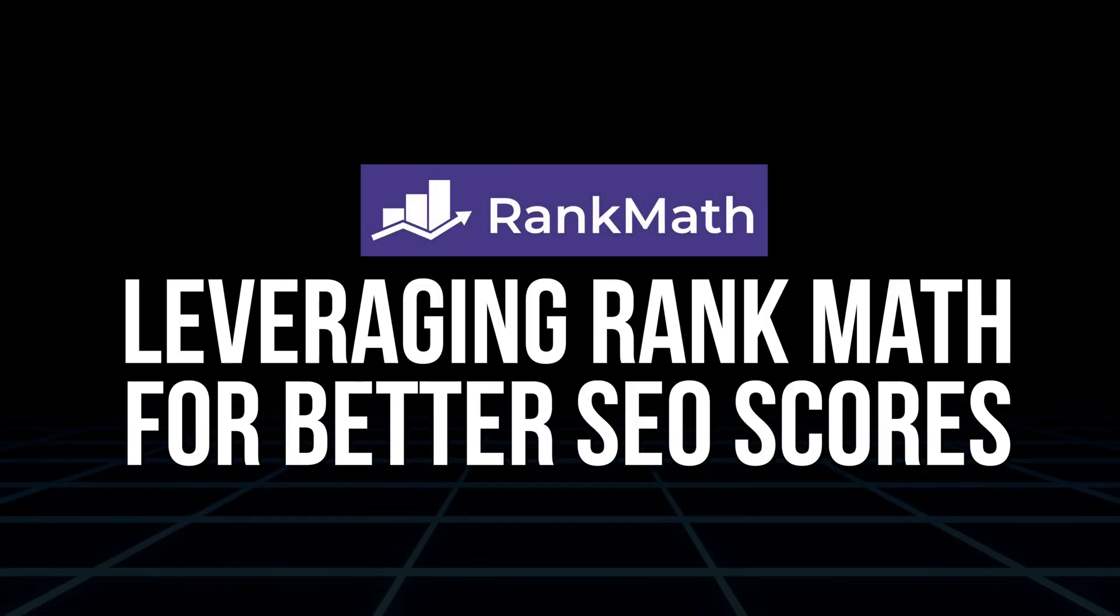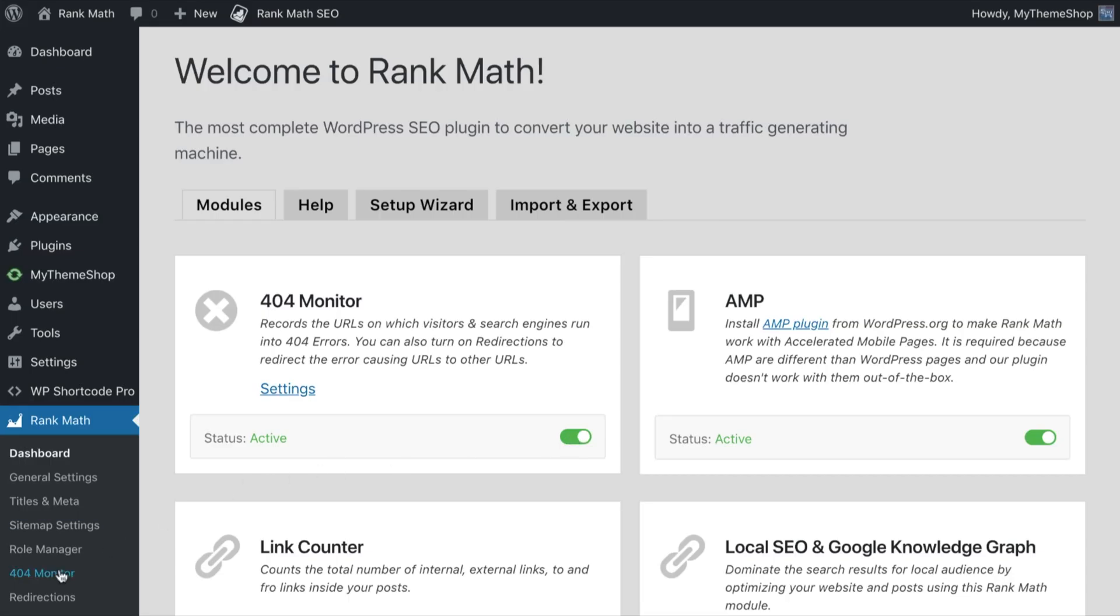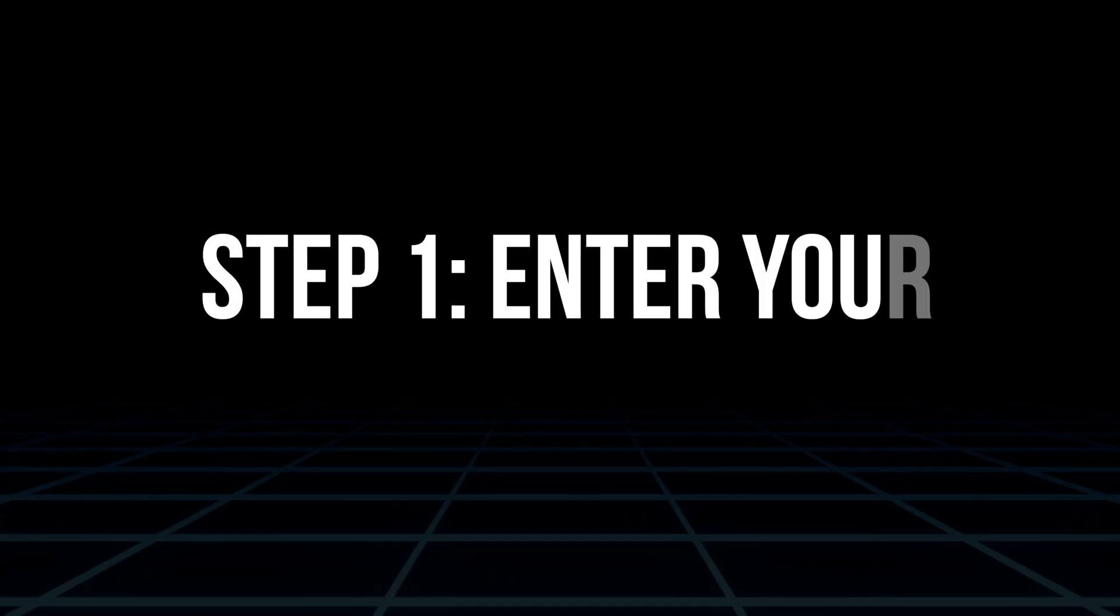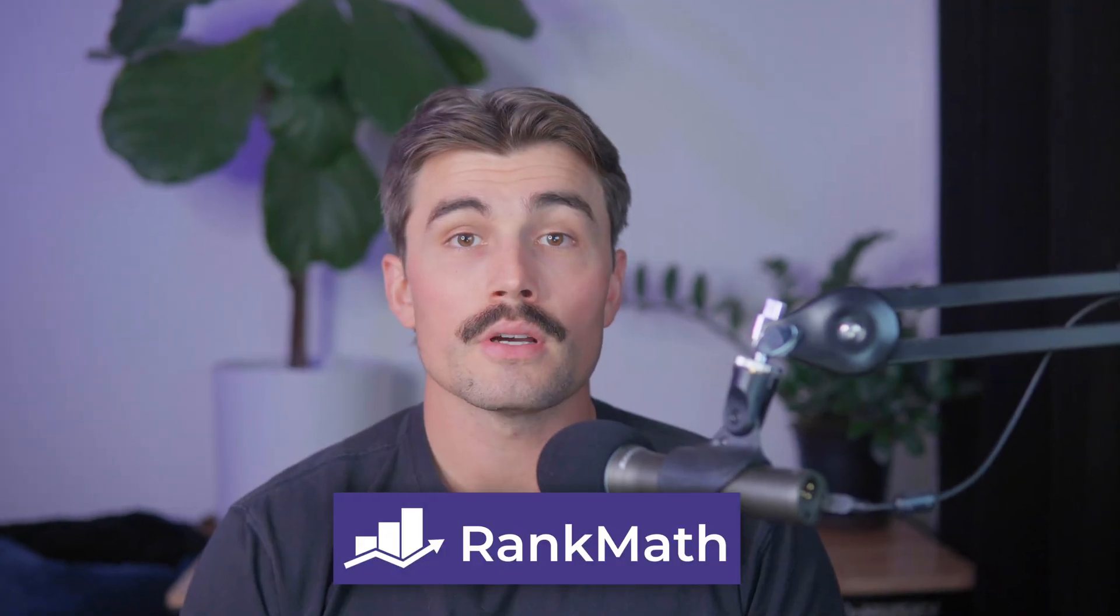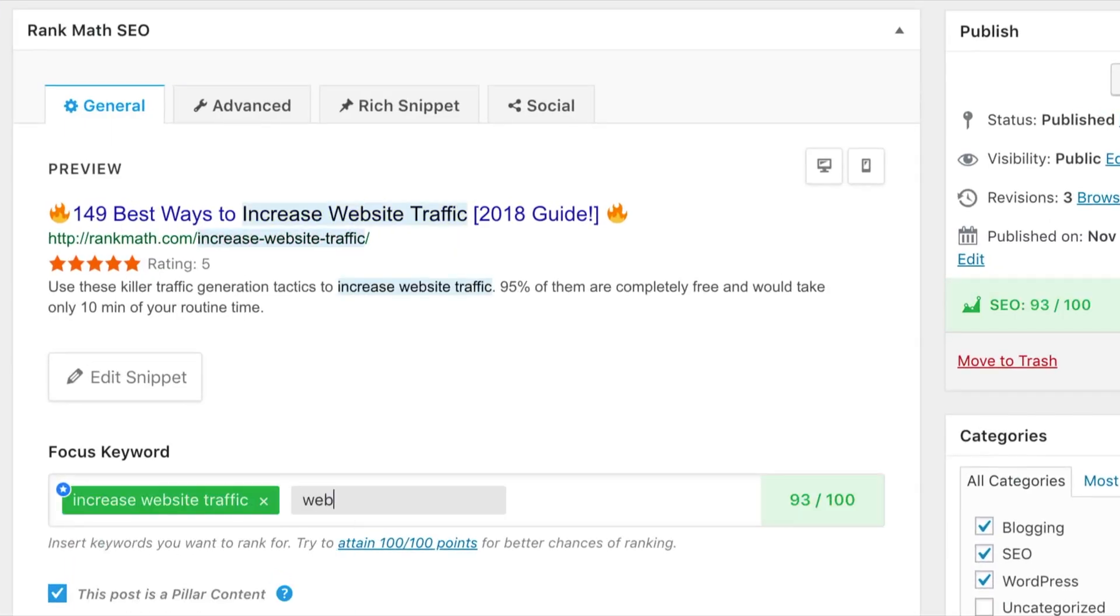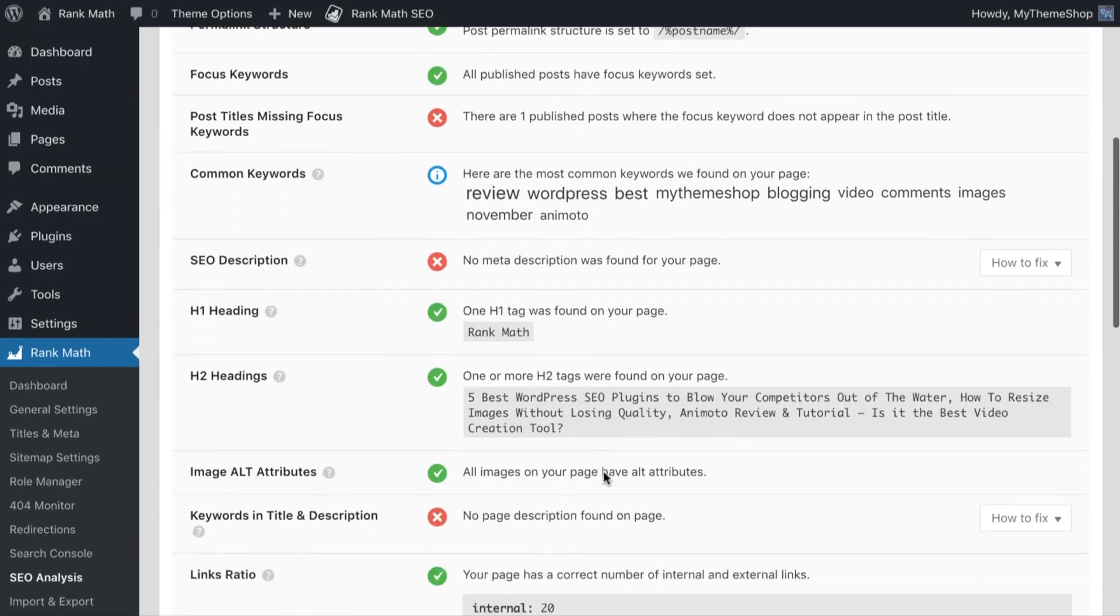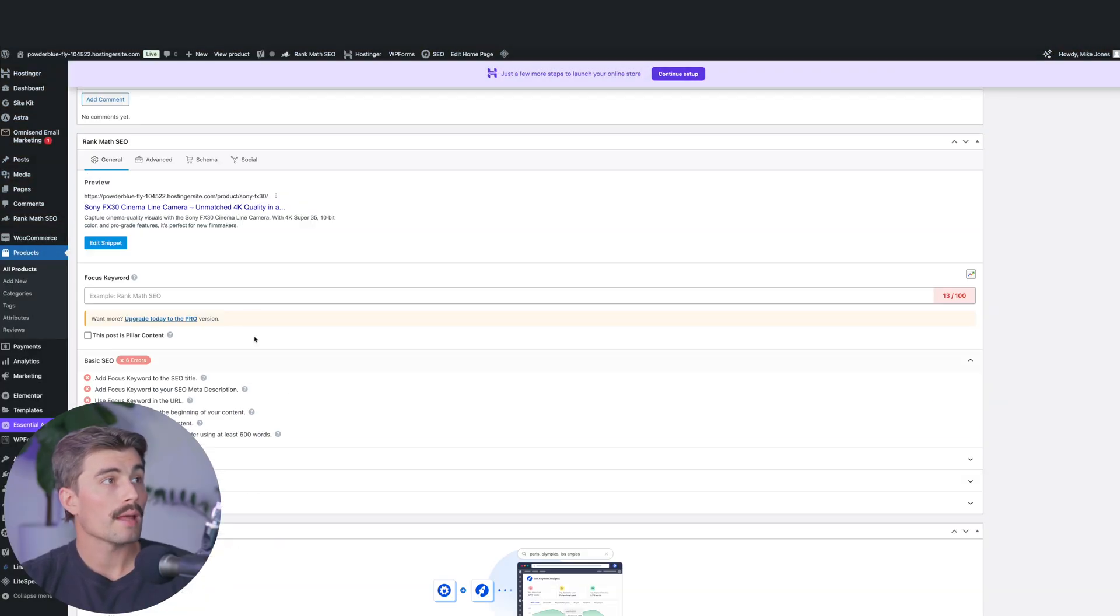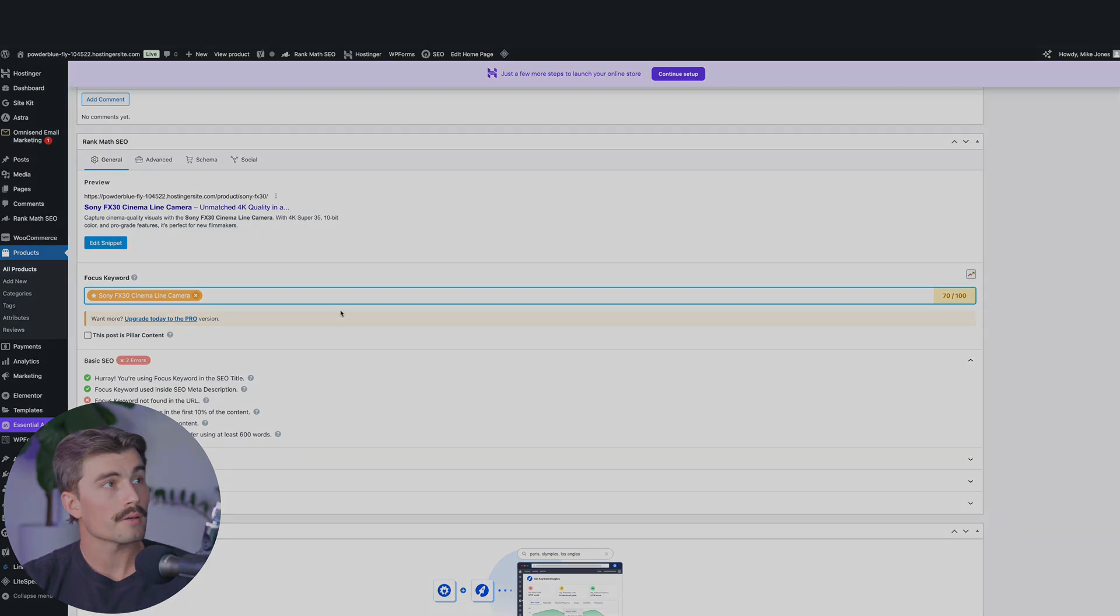Leveraging Rank Math for better SEO scores. Rank Math is a comprehensive SEO tool that gives you tips and suggestions to improve your product's optimization score. Here's a quick guide to making the most of it. Step one, enter your focus keyword. In the Rank Math section of your product page, enter your main focus keyword, like Sony FX30 cinema line camera. Rank Math will then evaluate your page and give it an initial SEO score based on your use of this keyword and other on-page factors. If we scroll down to Rank Math, we'll paste that in. Right now it's a 70 out of 100, which is a good start, but it could be better.